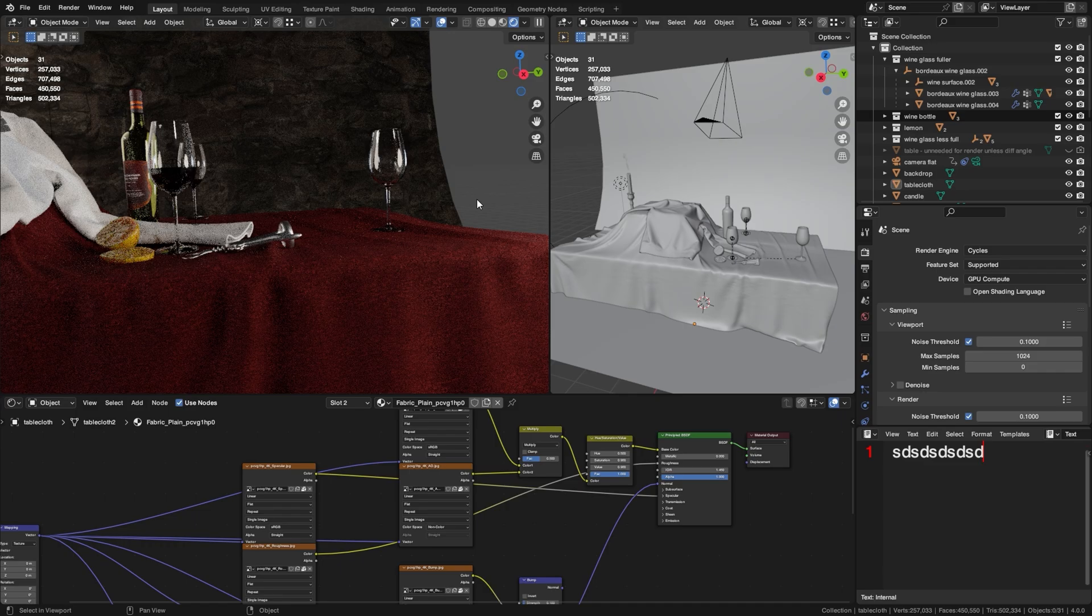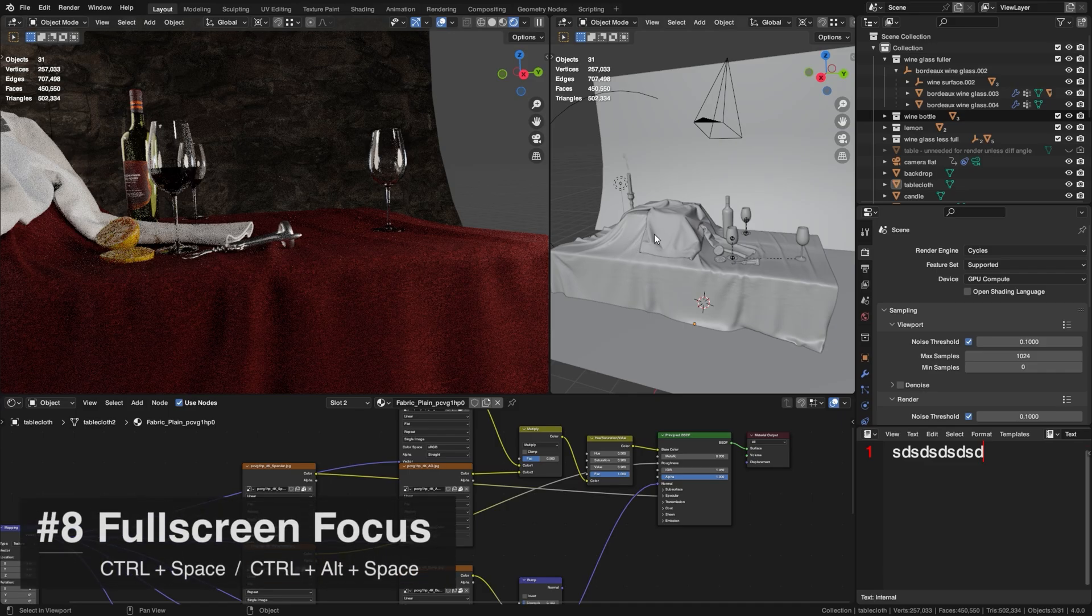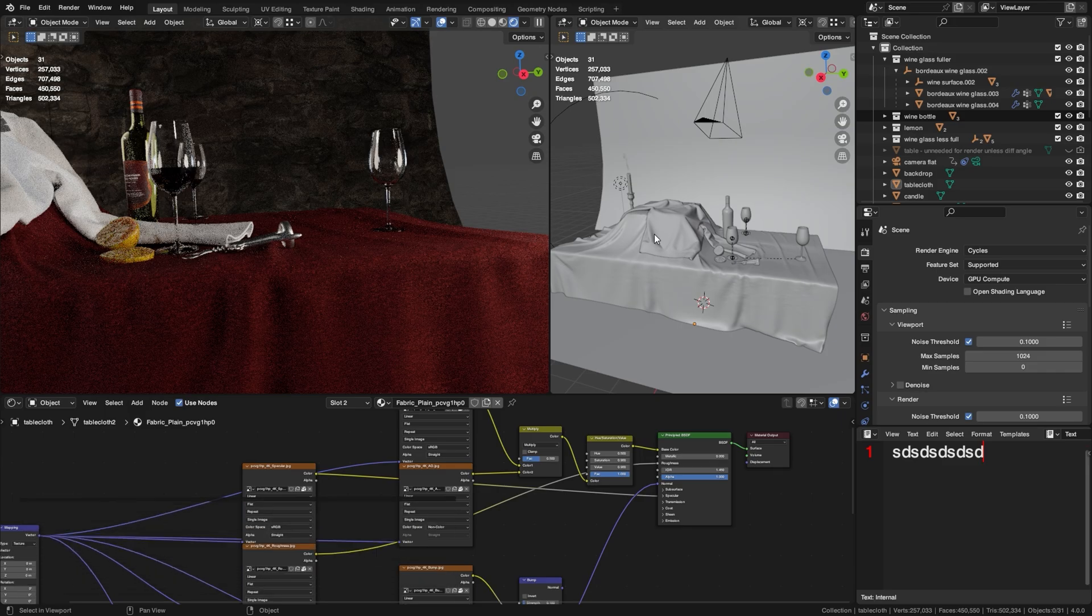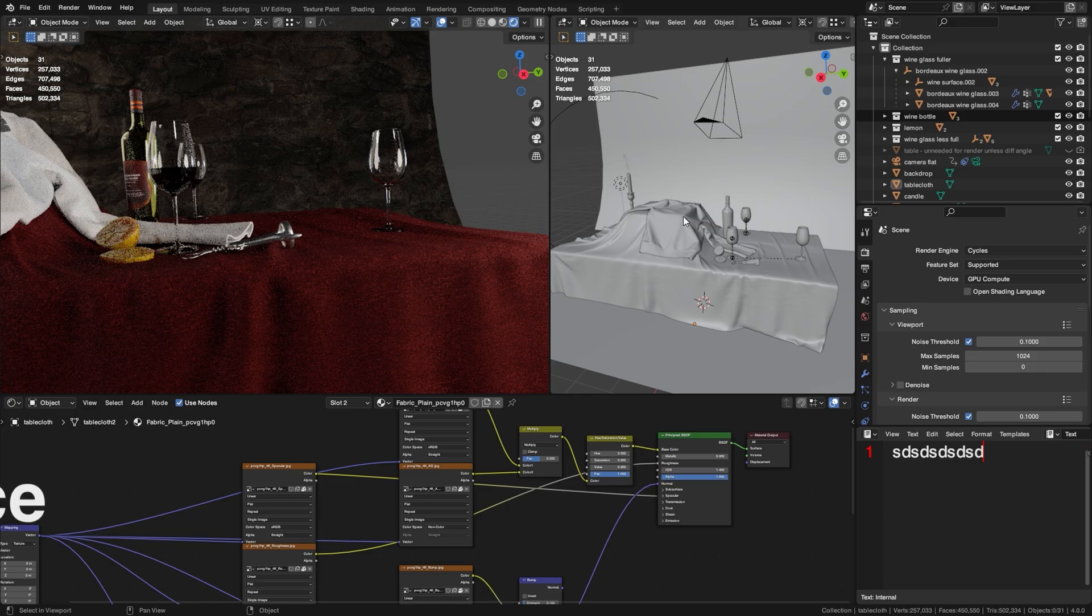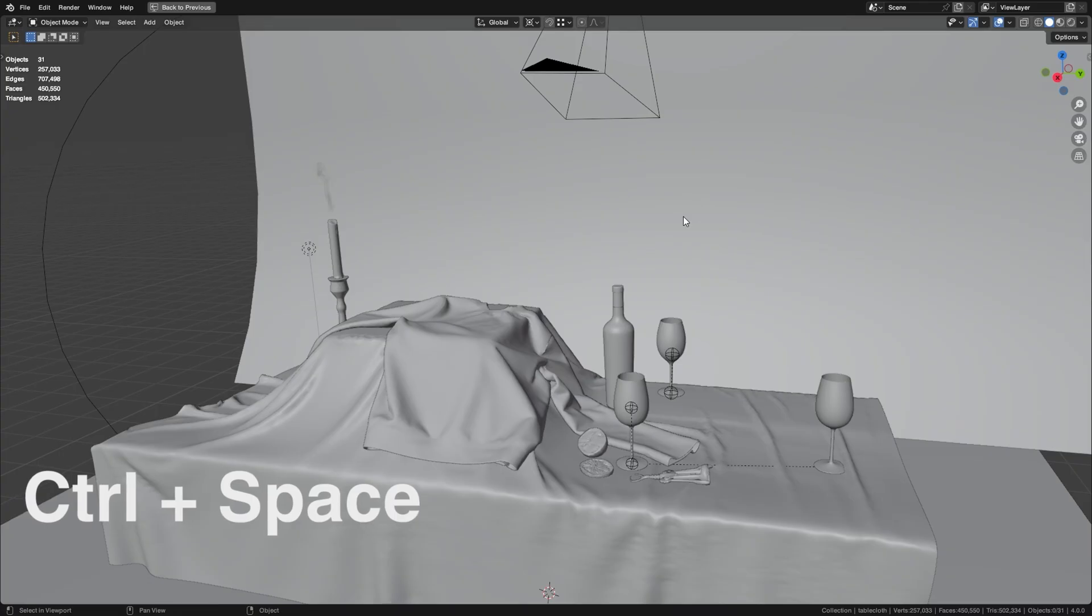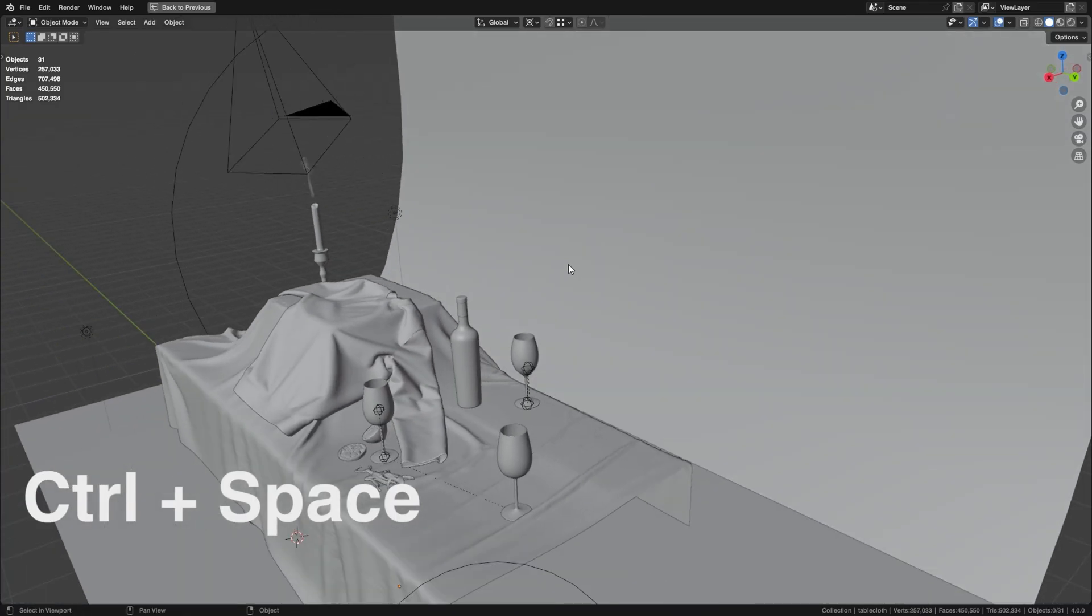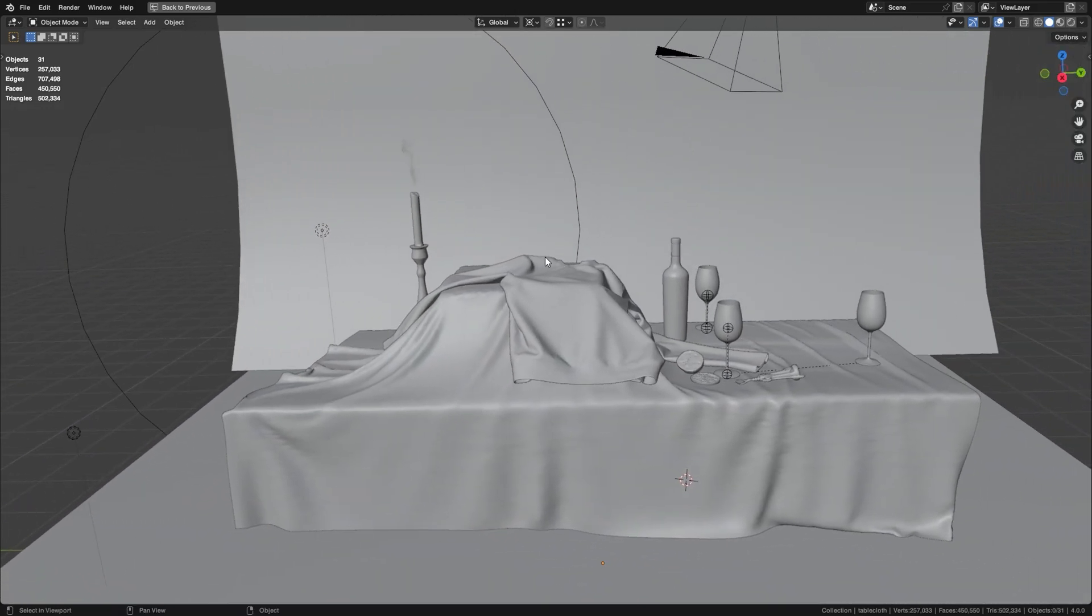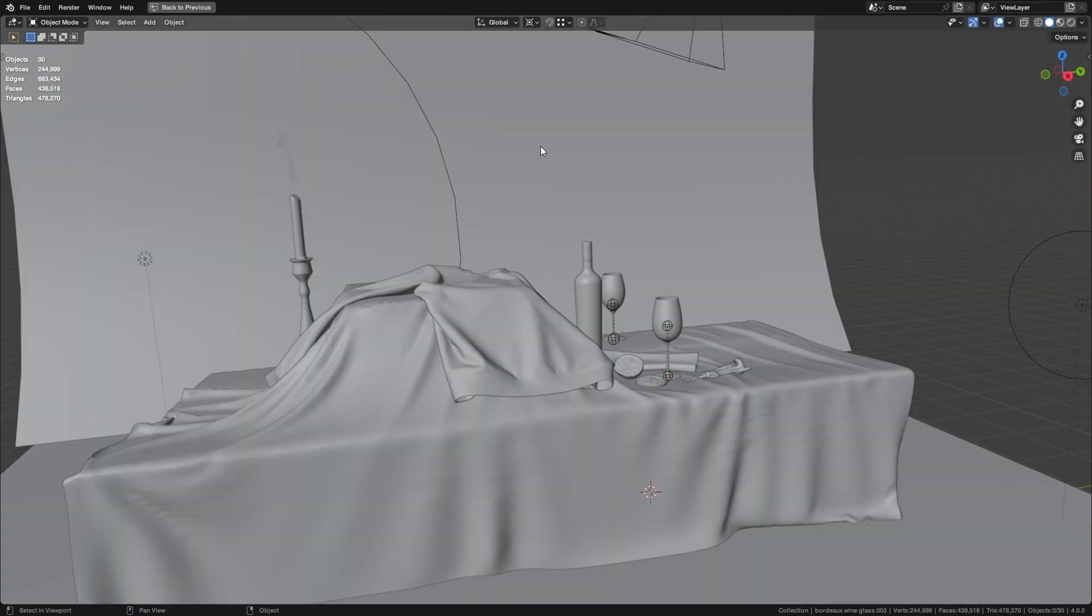This is also one that I use pretty frequently. If I want to go into full screen on any of these windows just to give me more screen real estate or precision, I just mouse over whatever I want to full screen and I press Ctrl+Space and that will put me in a full screen view of whatever window I was mousing over. And if you want to get out of this view just click this button or press Ctrl+Space again.